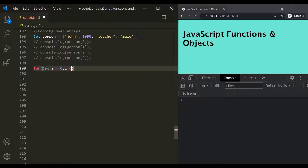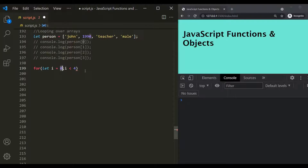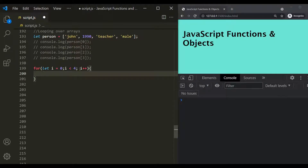We say I less than four. We use less than and not less than or equal to because I starts from zero. Executing four times means I goes from zero to three: zero is the first iteration, one is the second, two is the third, and three is the fourth. When the value of I is four, we want to exit the loop. Then we also increment the value of I so that at some point the for loop exits. Inside the body of this for loop, for each iteration, we want to log the element of this person array in the developer console.